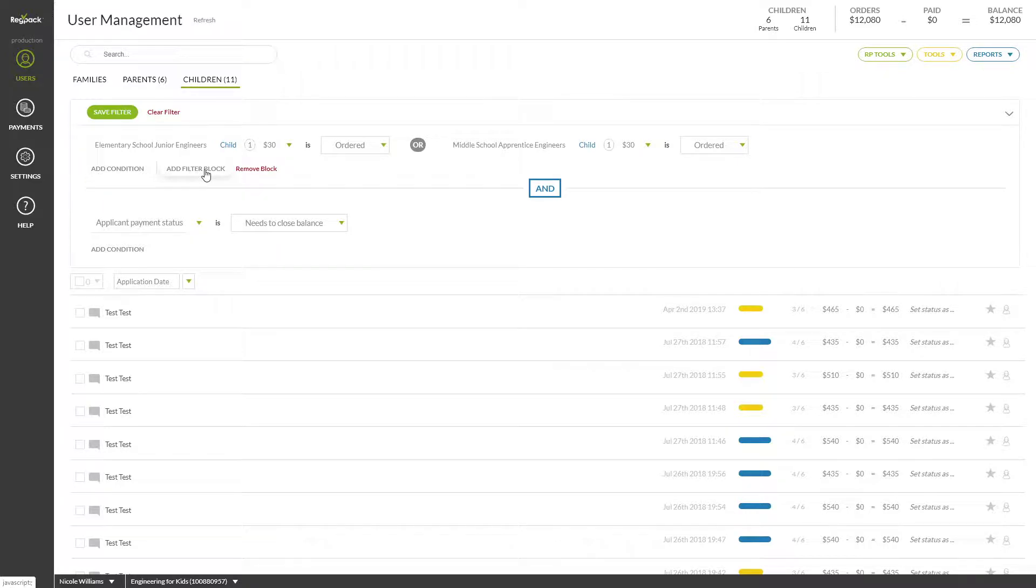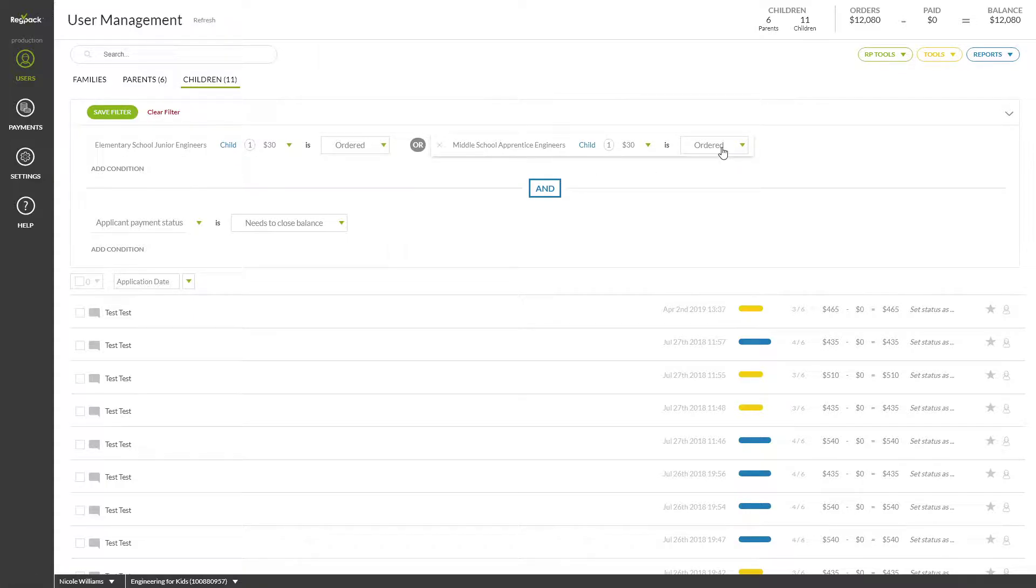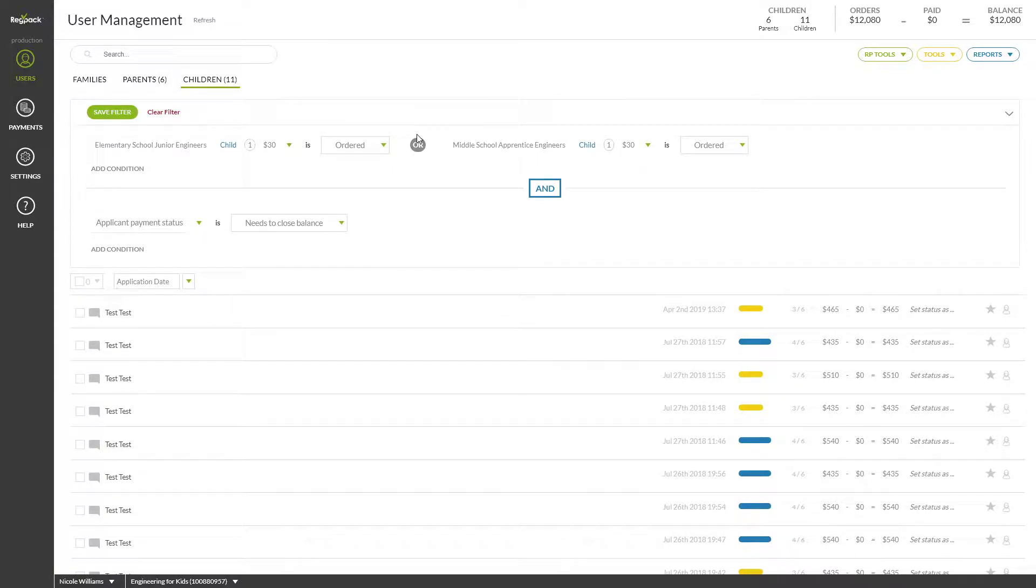Let's find users who have ordered one of these two products but have not closed their balance. Since we want to find students who have ordered either elementary school junior engineers or middle school apprentice engineers AND have not paid, we'll want to make sure that our first set of conditions in a filter block has the OR button and that our unpaid condition is in a separate filter block so that it can apply to either of the conditions above separately.